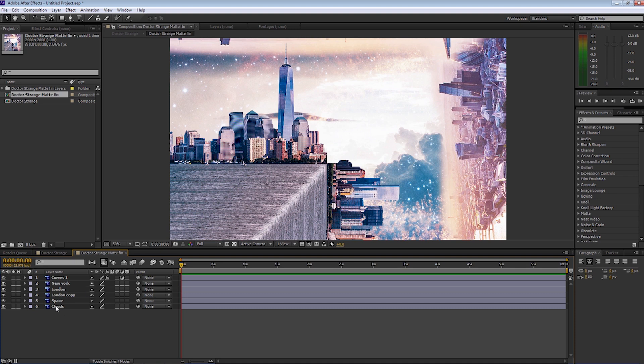As you can see, all layers are named — we've got our clouds, space, and so forth, and we've also got our curves. I'll just hide the curves for the time being, and we're going to make some adjustments now to some of the layers.